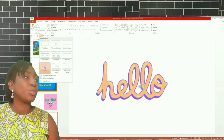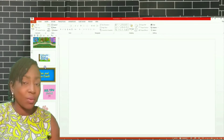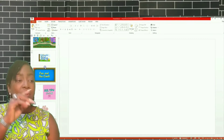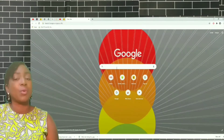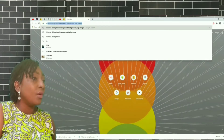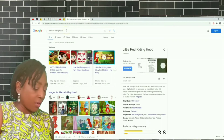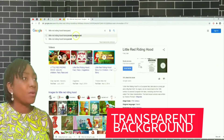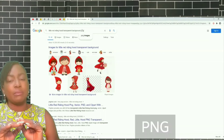Now I want to show you how to insert pictures and how to download the type of pictures to use. I told you in my previous video I'd show you the type of pictures to download. We're going to go to the internet, click on Google, and type in the picture you want. I'm looking for Little Red Riding Hood, so I'm going to type that in. I'm also going to click on transparent background, and put PNG to get a transparent background.